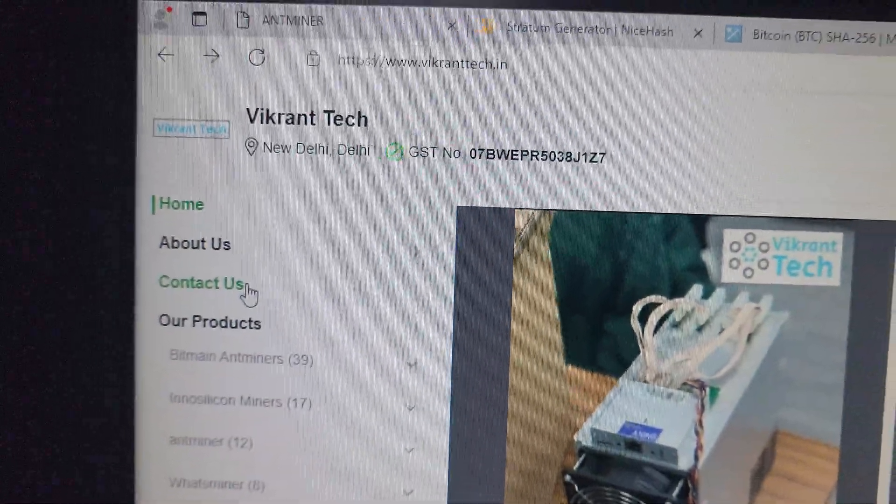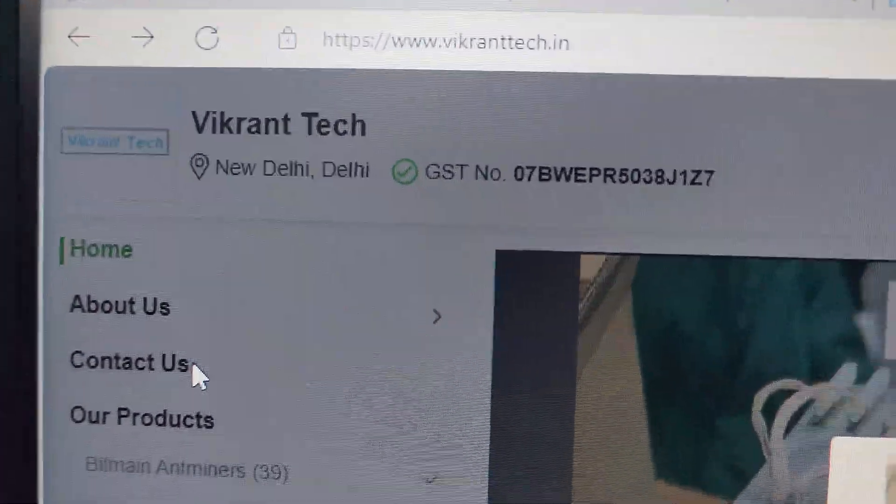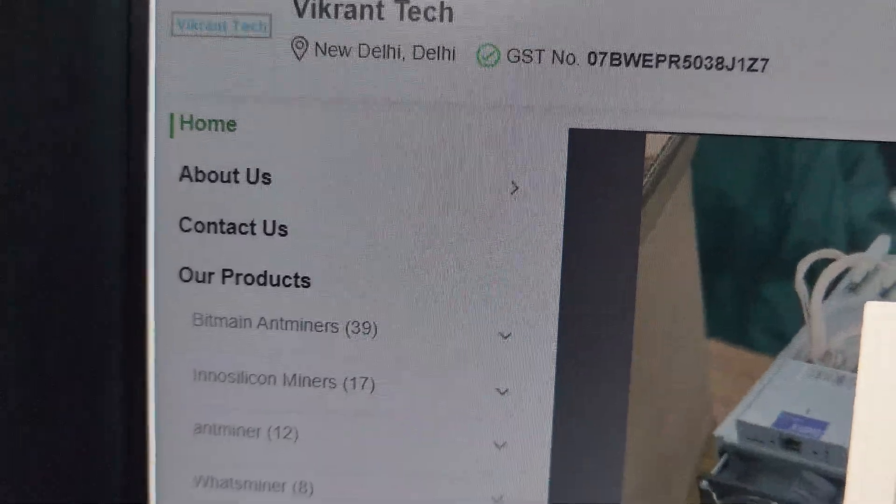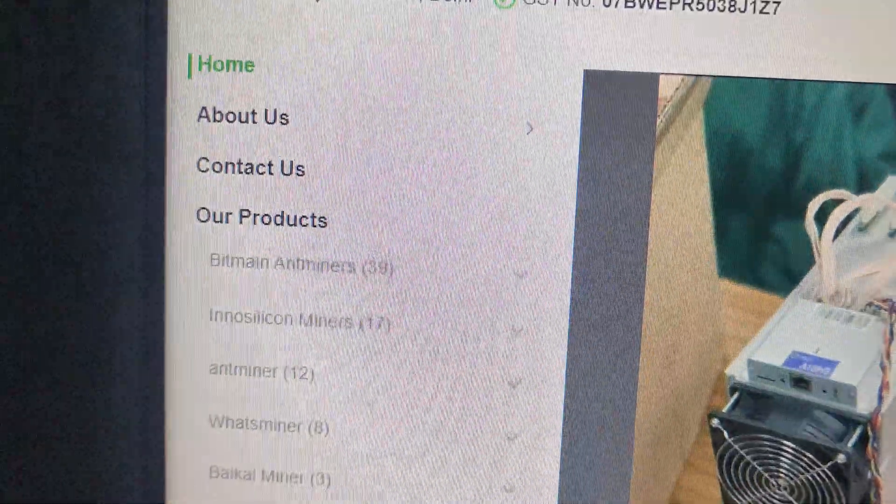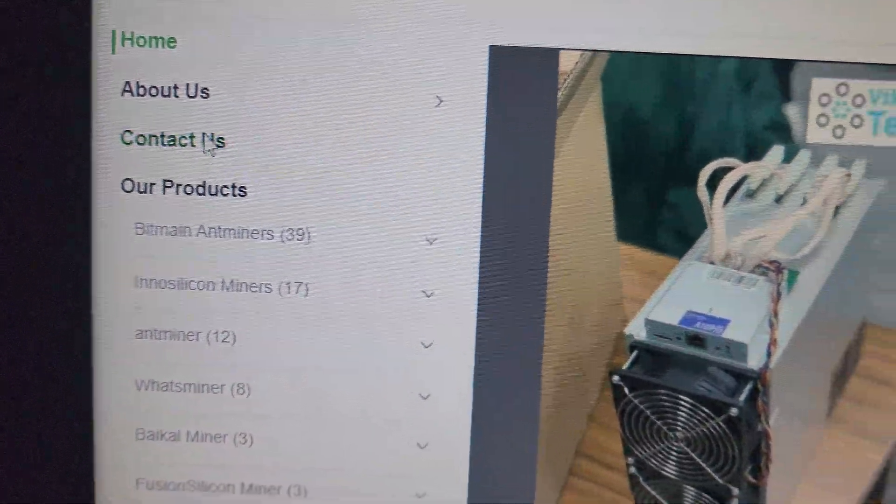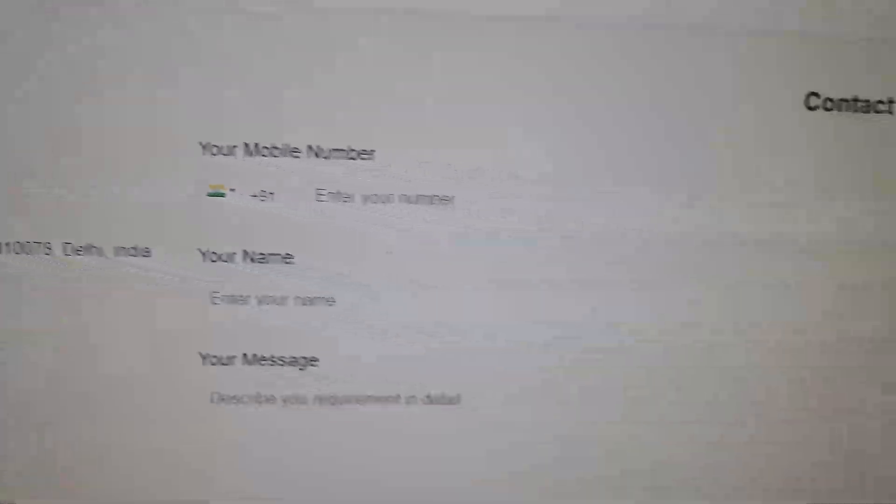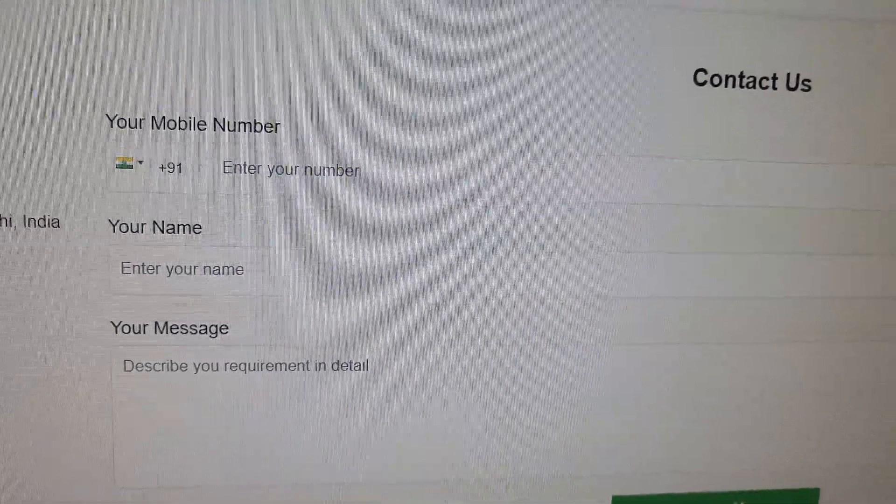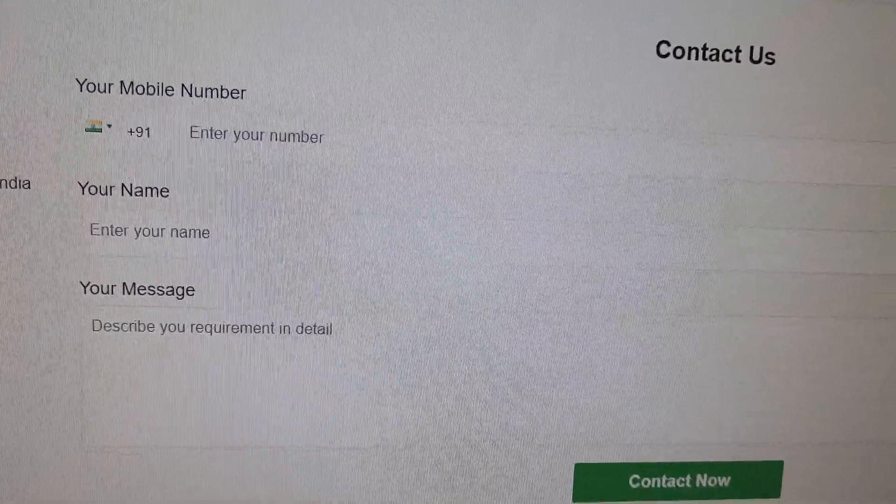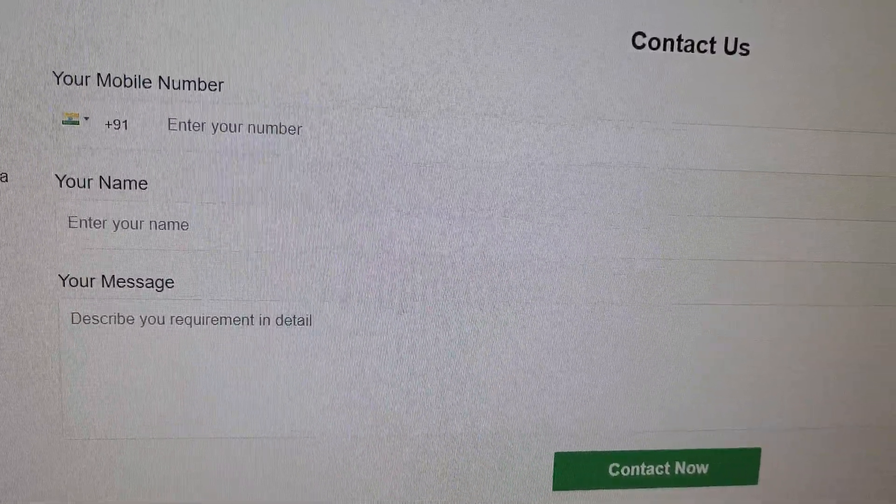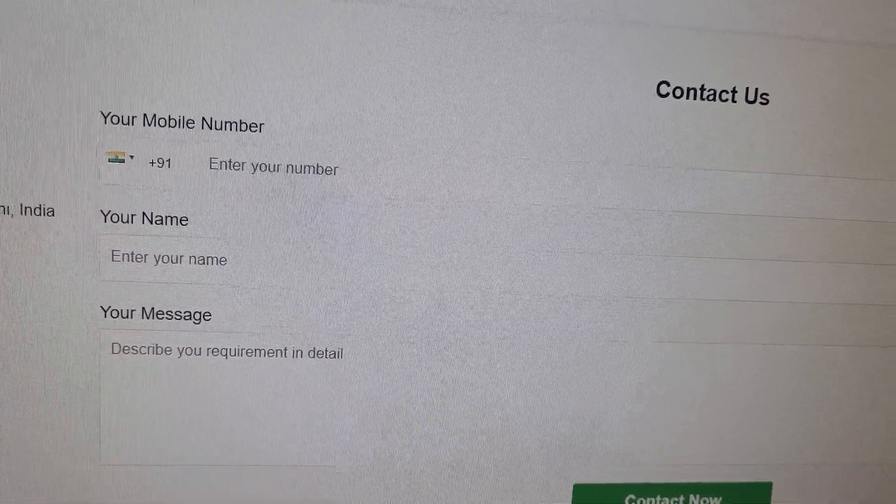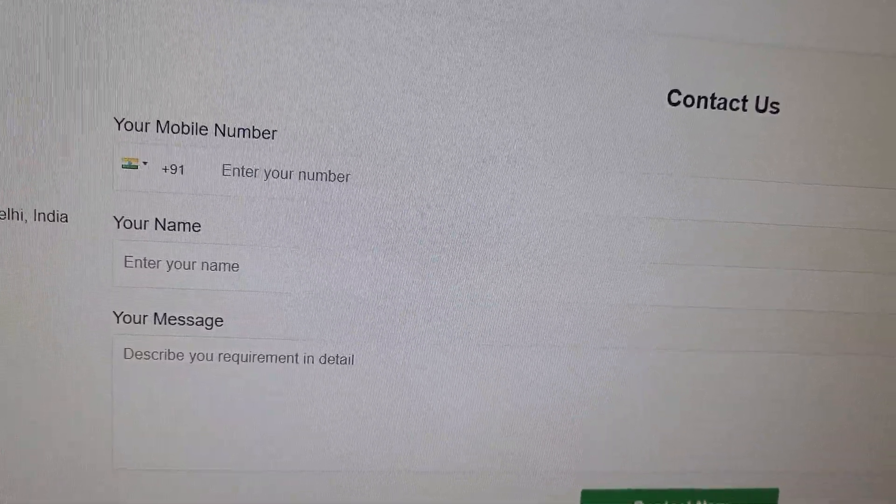You can head over to our website Vikrantek.in if you want to purchase this miner. Click on Contact Us and enter your name, mobile number, and whatever model and quantity is required, and we will try to get back to you as soon as possible.